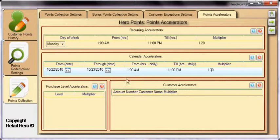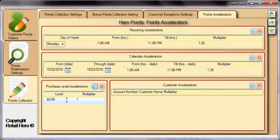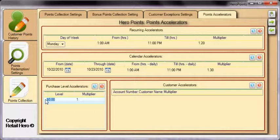Purchase level accelerators will check a customer's sales history, and if their total dollars spent is above a certain number, their points can be multiplied. For example, let's set up a rule to give all customers that have spent more than $1,000 10% more points. Enter 1000 and click Tab, then enter 1.1 to effectively add 10% to the Hero Points collected.